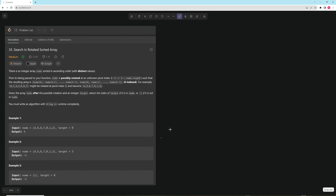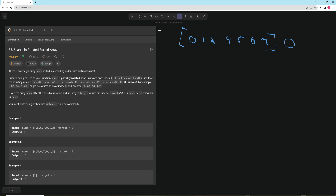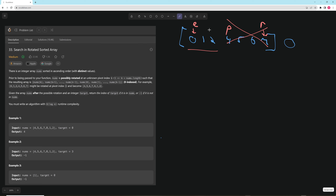We're going to break this problem into two steps. First, how do we solve it if the array isn't rotated? So say it's just 0 1 2 4 5 6 7 and we're looking for 0. You declare a left pointer, a right pointer, and do a binary search. You get a pivot value and say: is it greater or less than the target? If greater, delete the right half; if less, delete the left half. Pretty straightforward binary search.